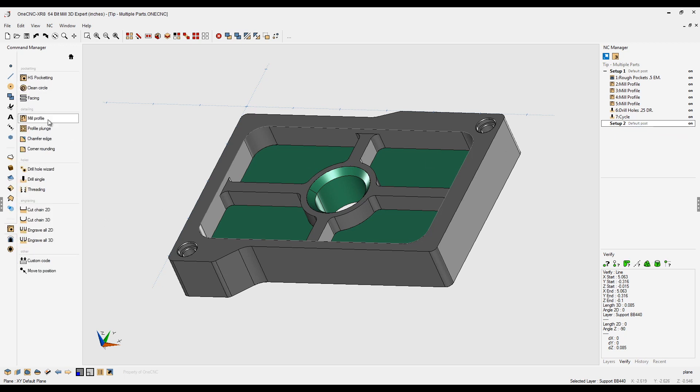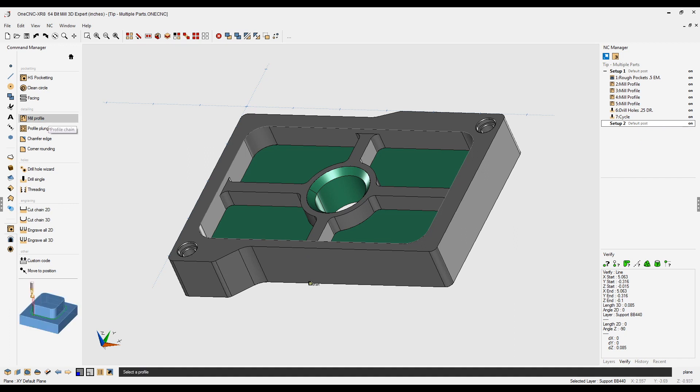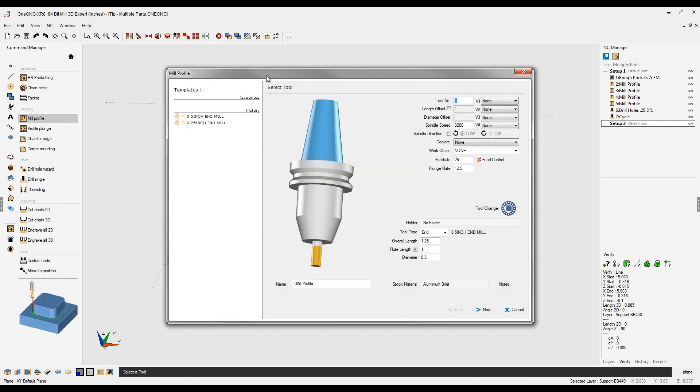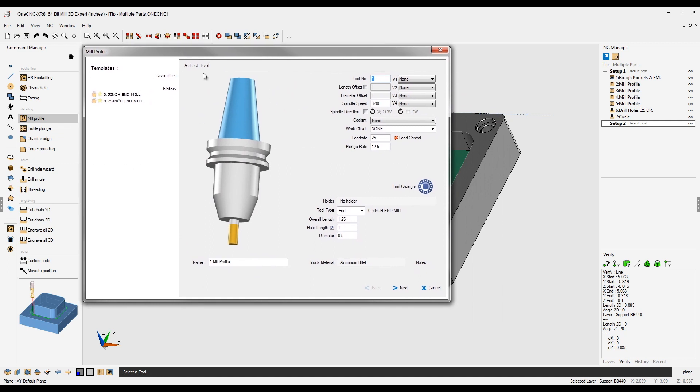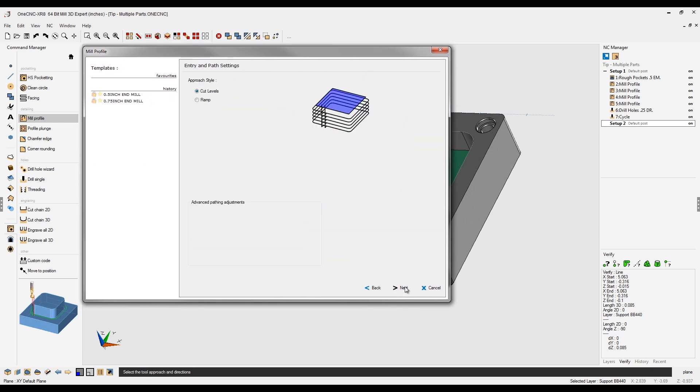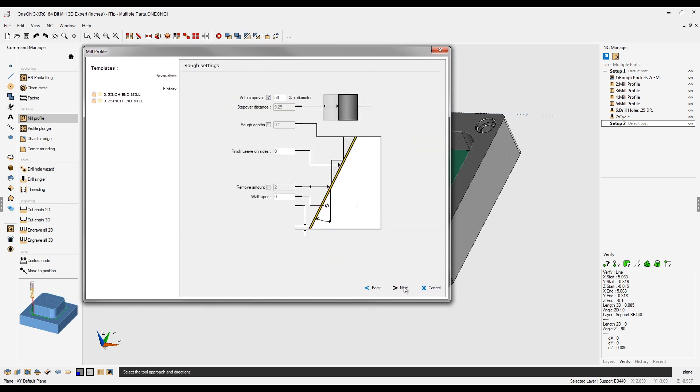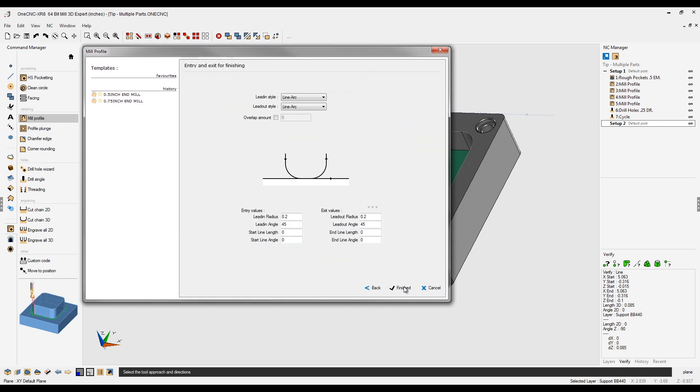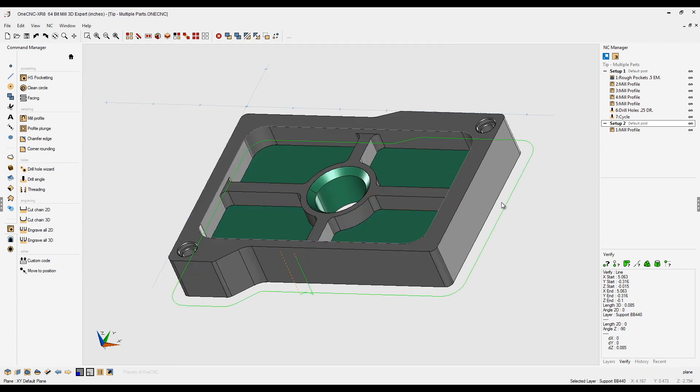For example, let's just put a really quick profile operation on this. I'm just going to use the default parameters here. Let's click through this. I think all this looks good. Let's click that so it's the same finish, and that looks fine. So now we have two separate toolpath groups.